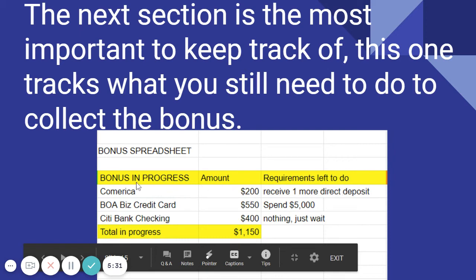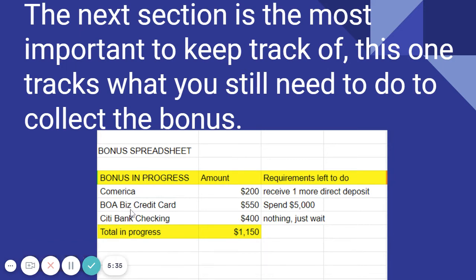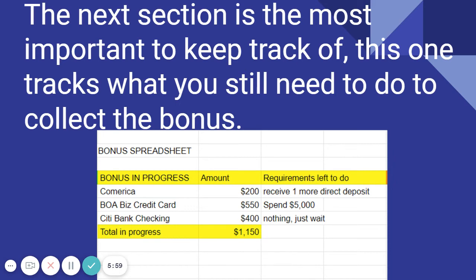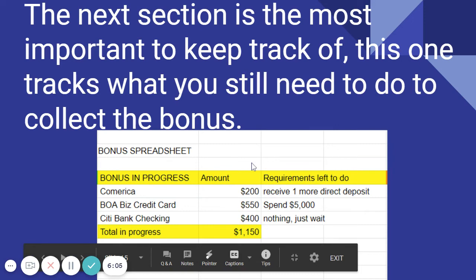This will go from the yellow section to the green section. Bank of America business credit card — I need to spend $5,000, that's a $550 bonus. Citibank checking account bonus of $400 — I have nothing left to do, just wait. I check on this every few days because it's getting close to payout. This is a grand total of $1,150 in the pipeline. Know what you need to do to collect your bonus.